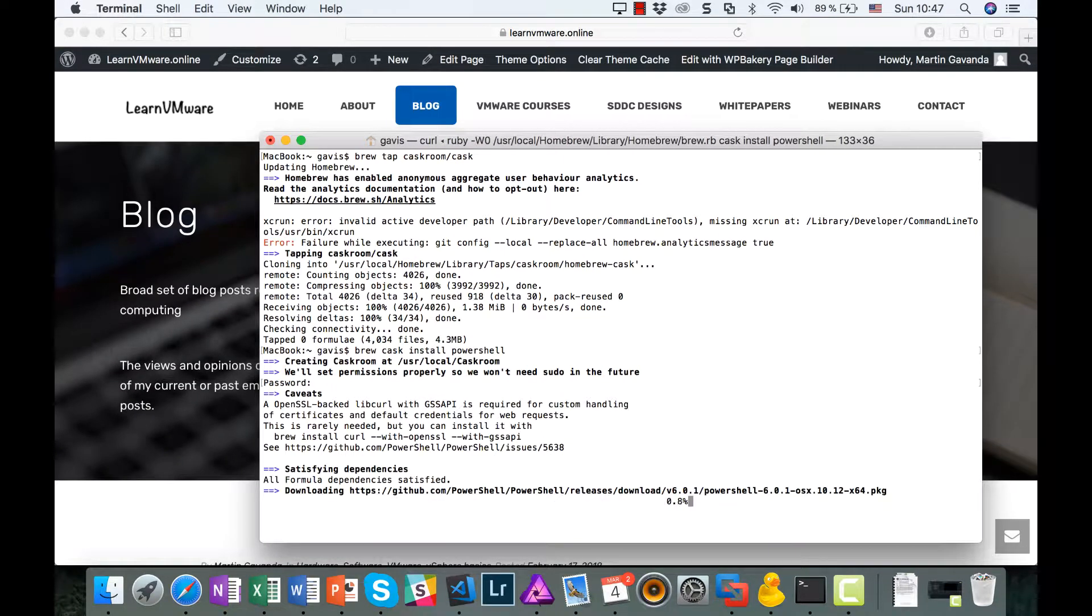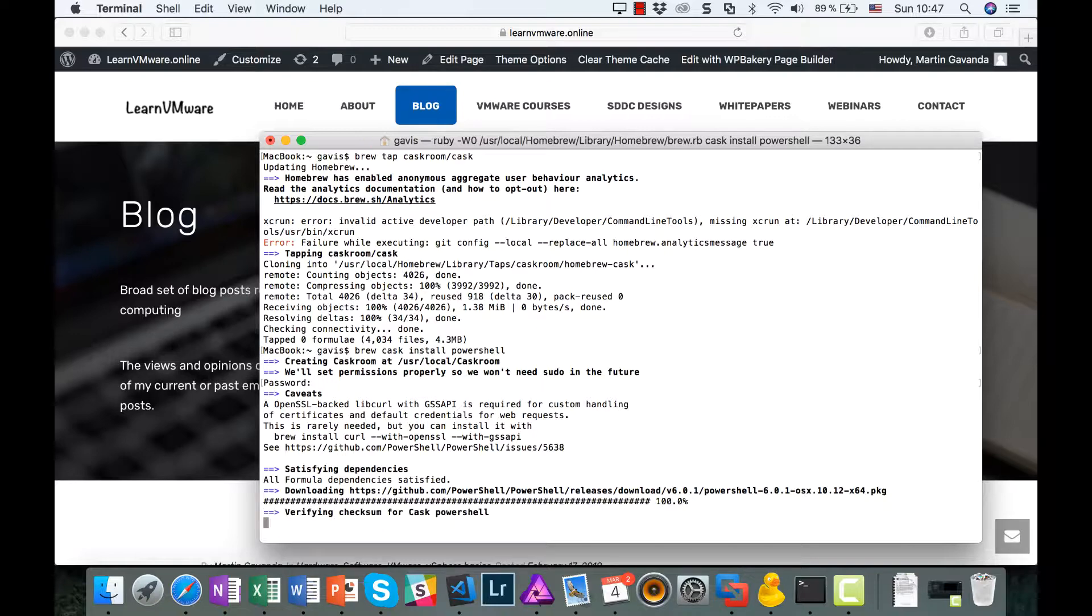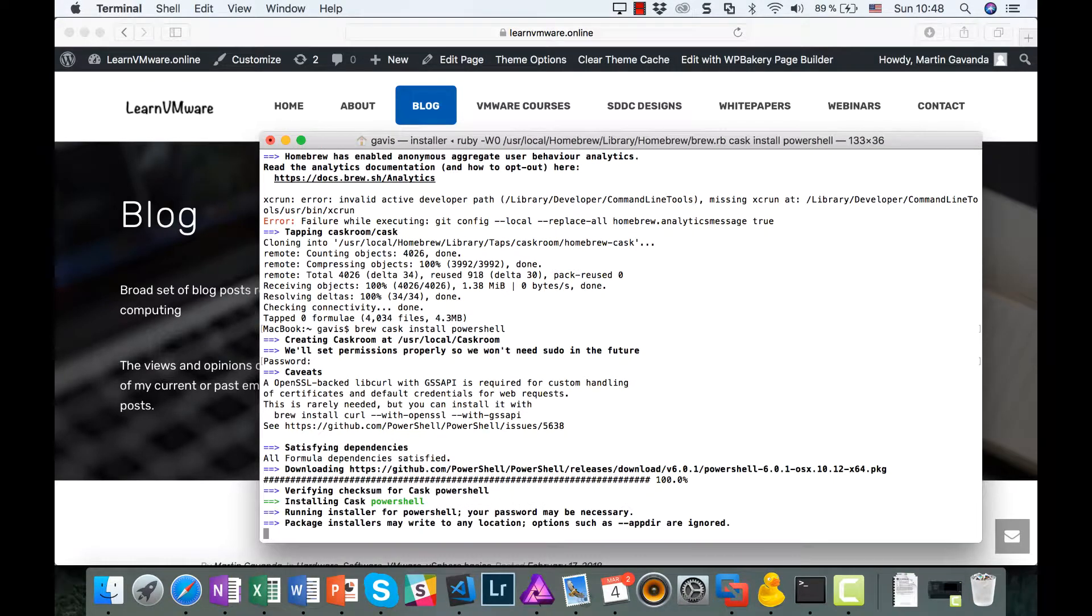We have successfully installed PowerShell to our OS X computer, so let's give it a try.